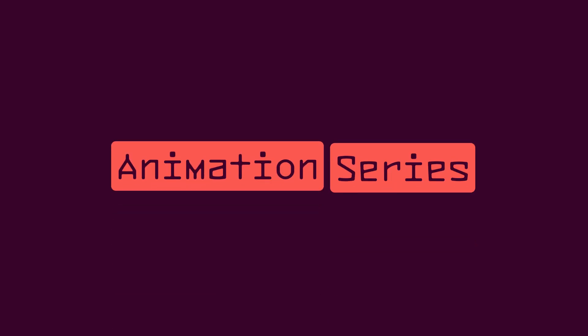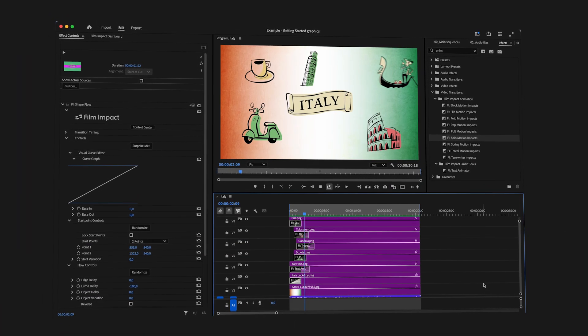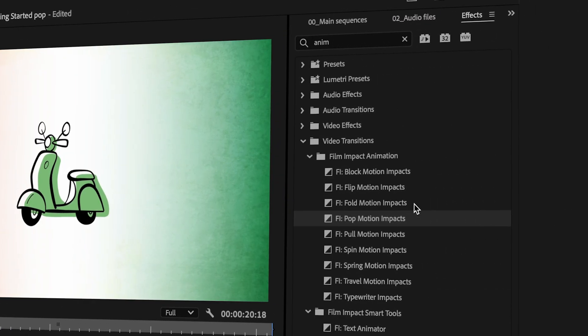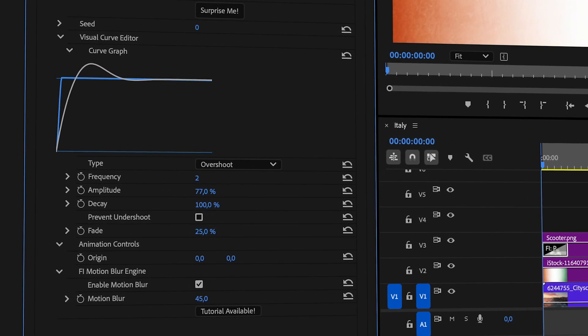When you're working with graphic elements, Film Impact's animation series is your go-to. With graphics separated into multiple layers, you can easily reveal each element separately for creating highly dynamic effects. Here's a graphic element — let's make it pop. Apply Pop Motion Impacts to the left side of the clip, and now the element is revealed with this bouncy grow effect. If needed, you can adjust the overshoot by using the Visual Curve Editor. I can even make every element on my timeline pop.